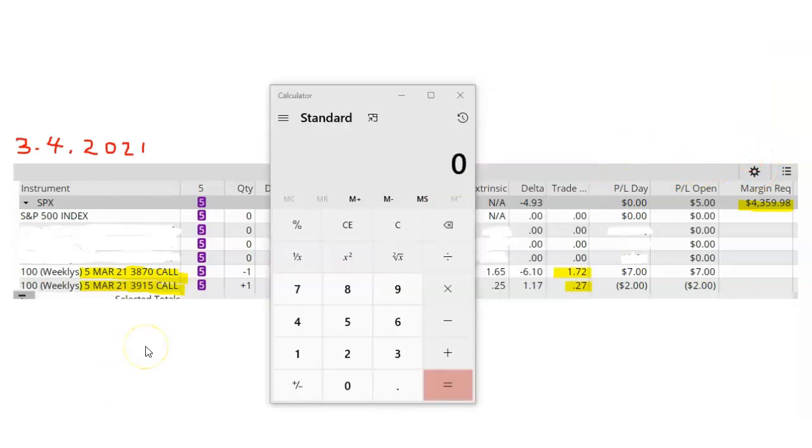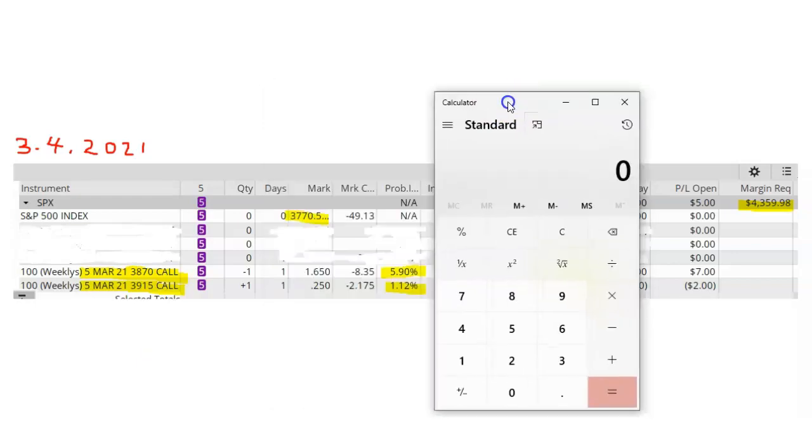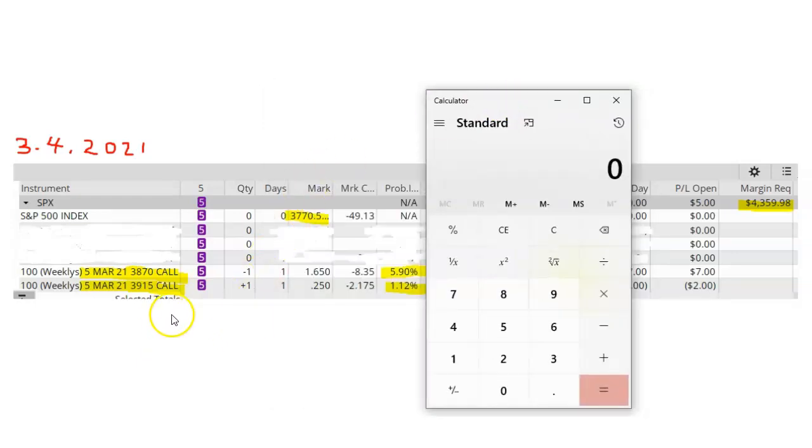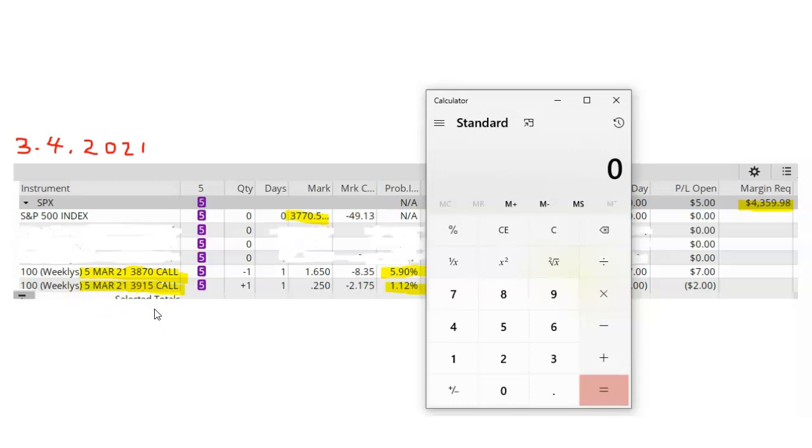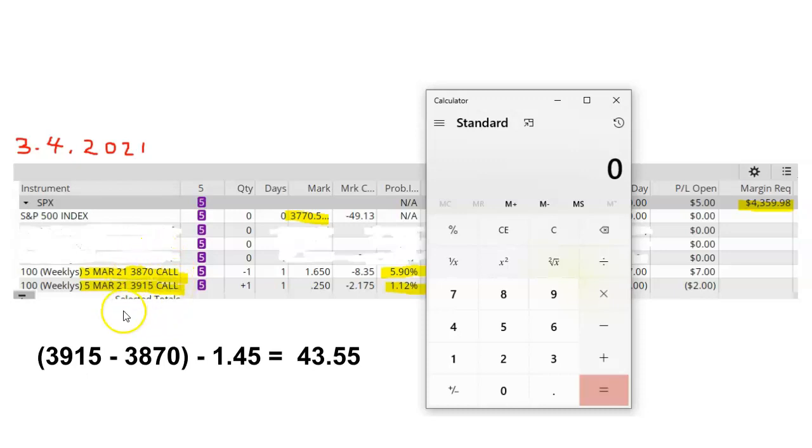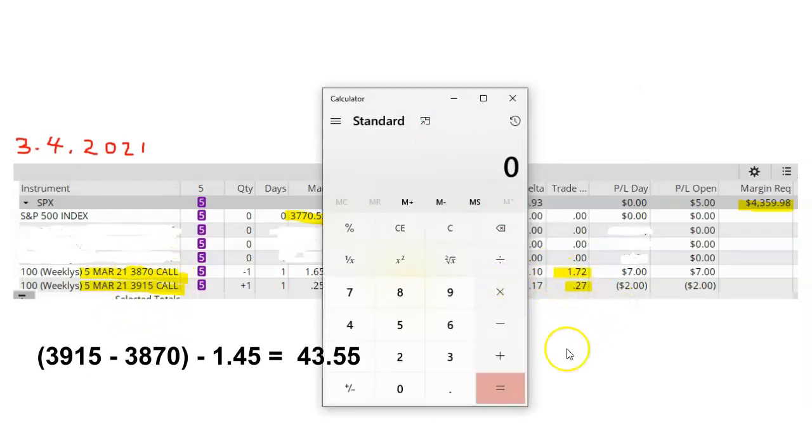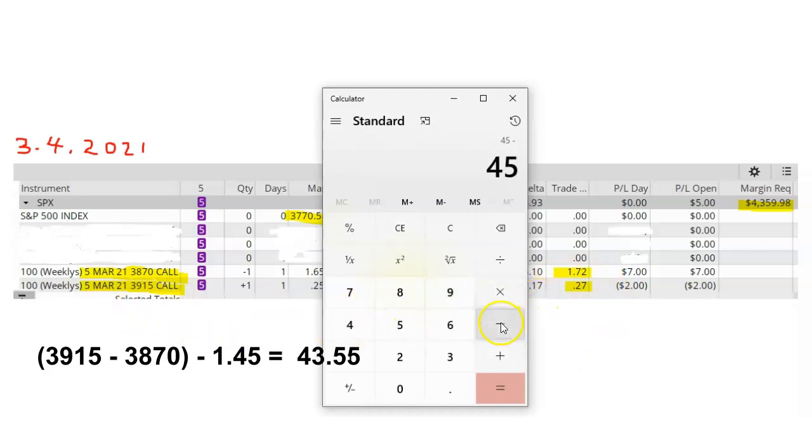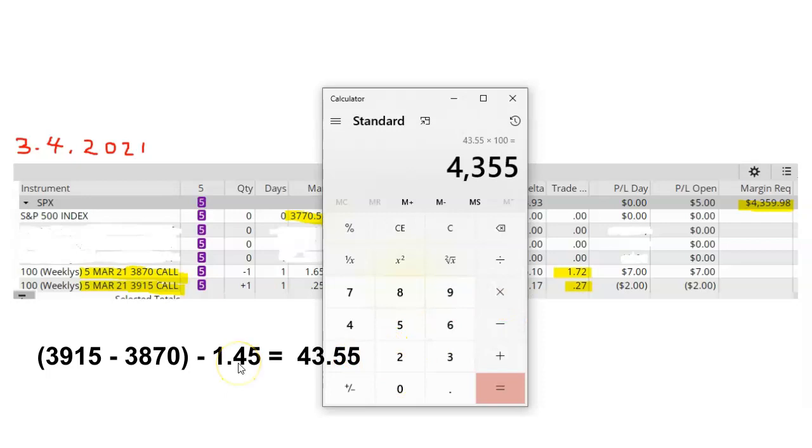I mentioned earlier that the max profit on this trade is $145 at expiration. But what about the max loss? If SPX closes above my long strike of $3,915 at expiration, this trade is going to fail completely and I'm going to lose some money. The fastest way to calculate the maximum loss at expiration is to take the difference between the two strikes and subtract the original credit.